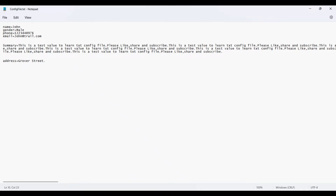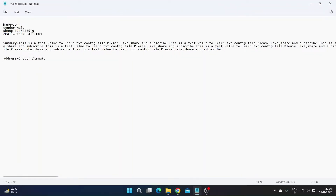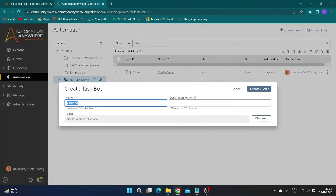As you know, the variable name and values are separated by equals, so we can read this text file as a data table with delimiter equals. To read this file as a table we need to add headers, so at the beginning of the text file I will add 'variable name equals variable value'. You can define headers as per your convenience, separated by equals. Now let us create a task bot to read this file — I will name it 'Read Text Config'.